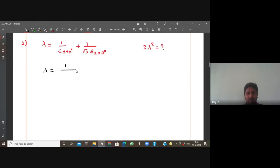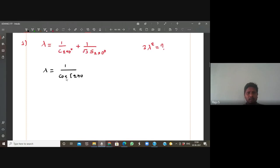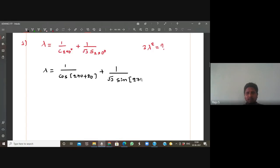So you can take cos of 270 + 20 directly, and 1/√3 times of sin(270 - 20). Is it clear, students? Now write it like this.